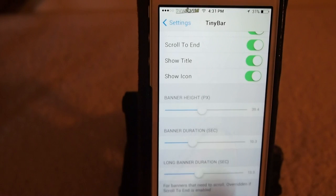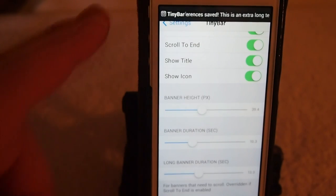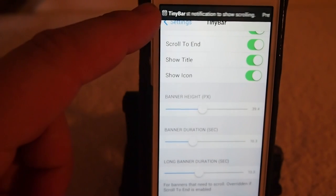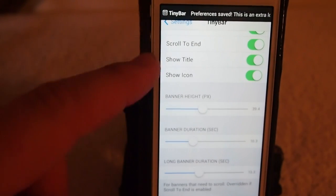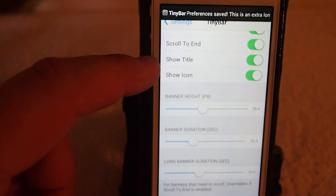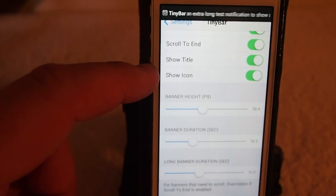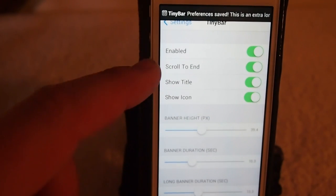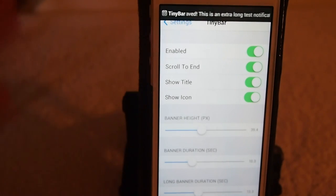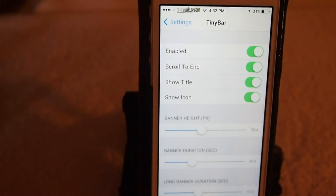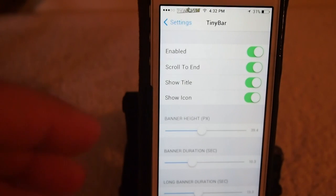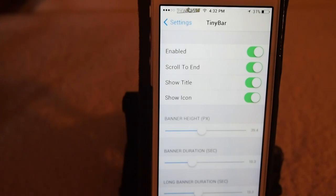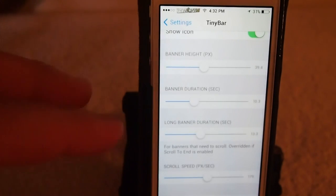I'm going to change the height of it right here, and you can see it looks kind of small up here. You can elect whether you want to have the title show — you can have it on or off. You can have the icon on or off, and you can have it scroll to the end of the message or just show the first part of it. Those things are simply activated by enable or disable.